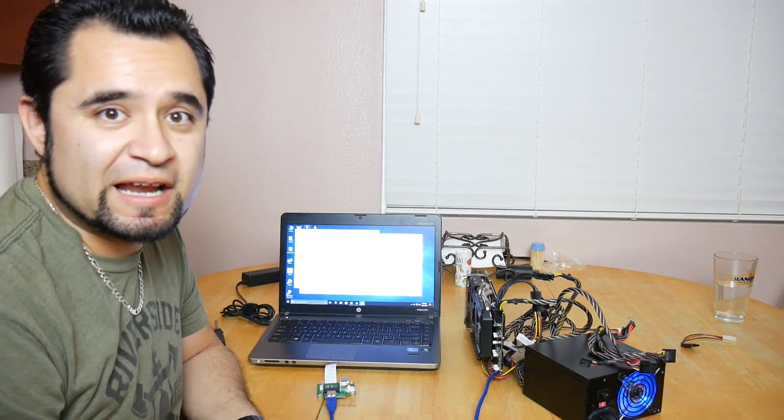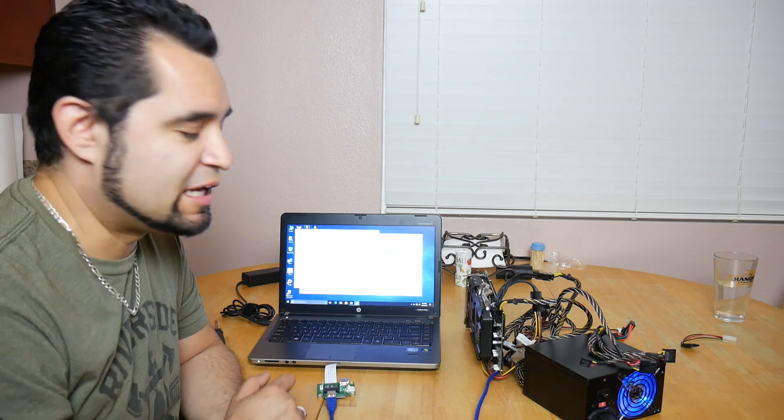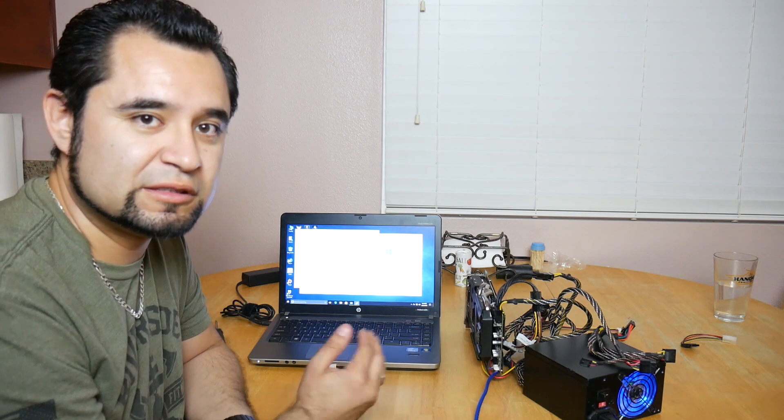Alright, so no luck yet. Device Manager doesn't see the graphics card, but there is one thing that I didn't do, and that's plug in power to the mini PCIe to PCIe X1 adapter. I was thinking maybe it didn't need its own power because the graphics card's adapter, the mining rig adapter, had its own power as well. So let's plug that in and see if anything changes.